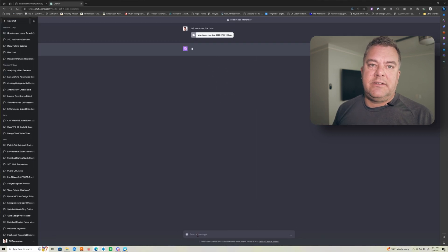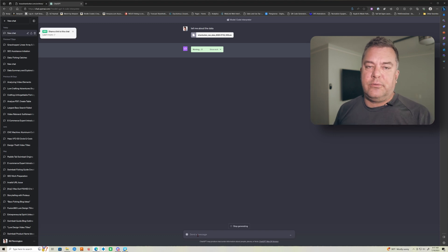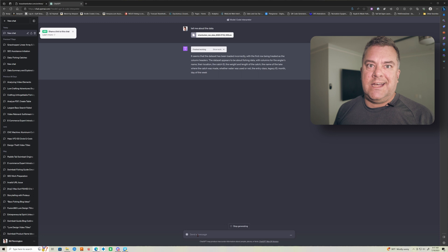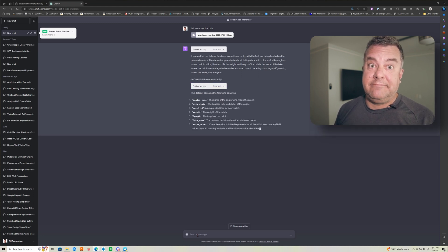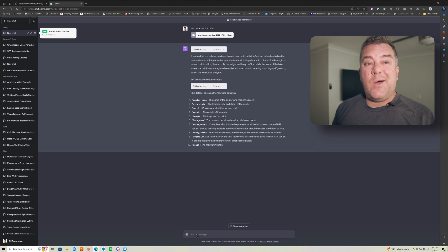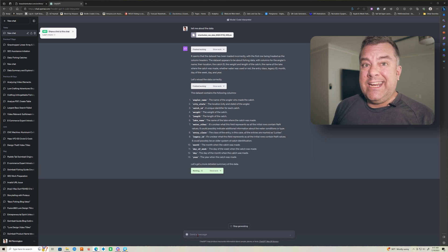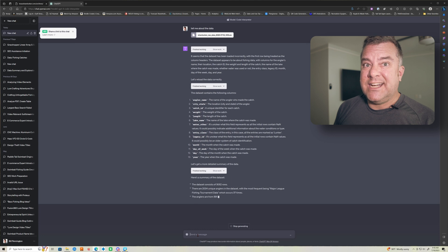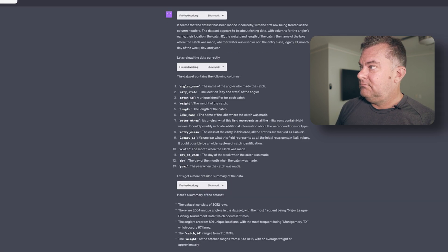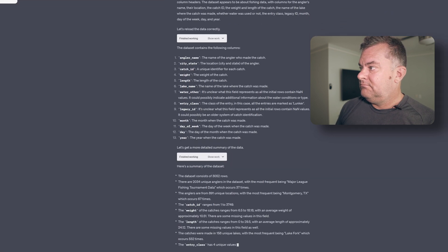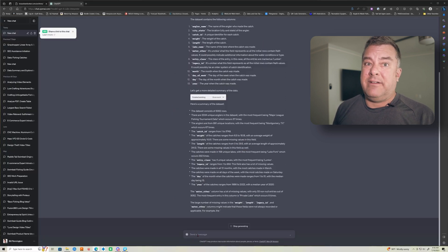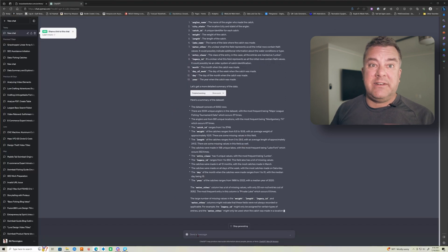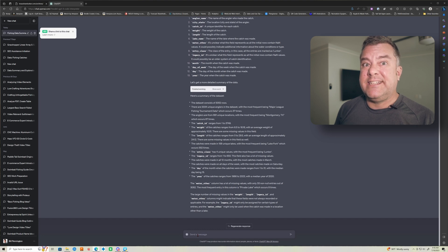So you upload the file. I always say, like, describe it to me. It'll go through, make sure it understands the format. You'll see this data's formatted a little bit funky because it's got a line that's, you know, just it sorts it out by itself. Like I don't really do anything. And then you just start asking questions like you would any normal person, which is nuts.